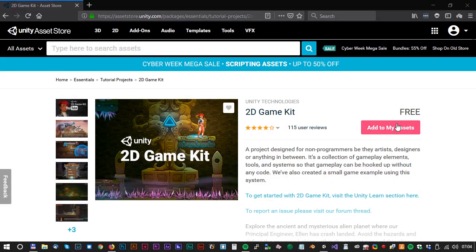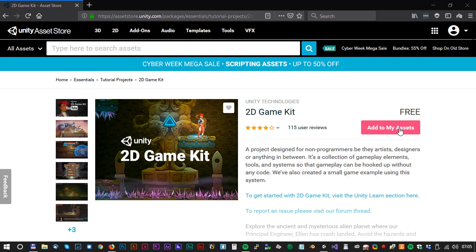First we have to download the 2D Game Kit. Search for 2D Game Kit in the Unity Asset Store, or you can just use the link in the description below.